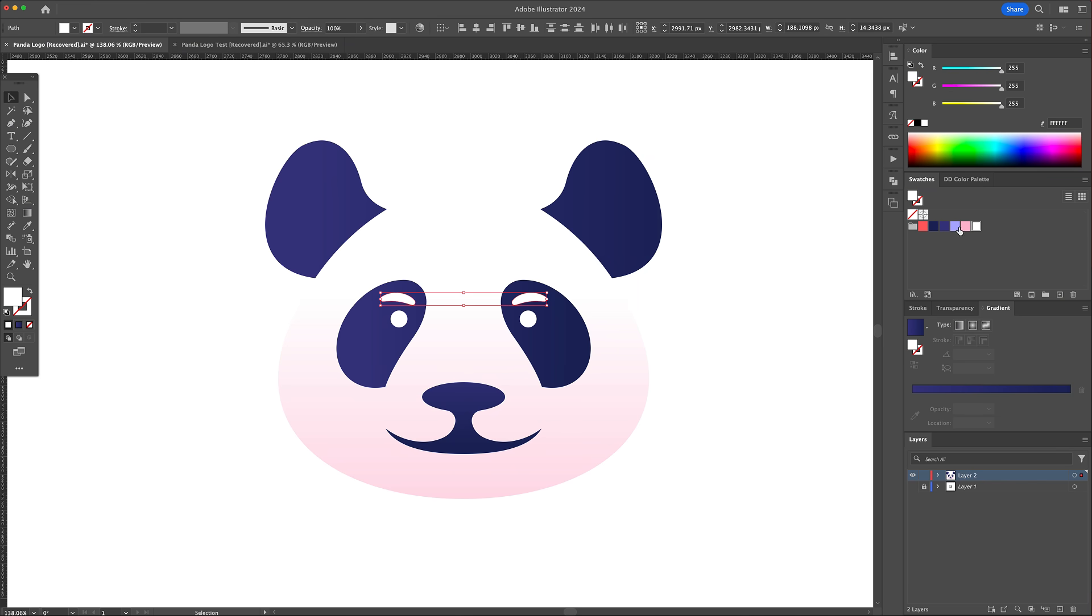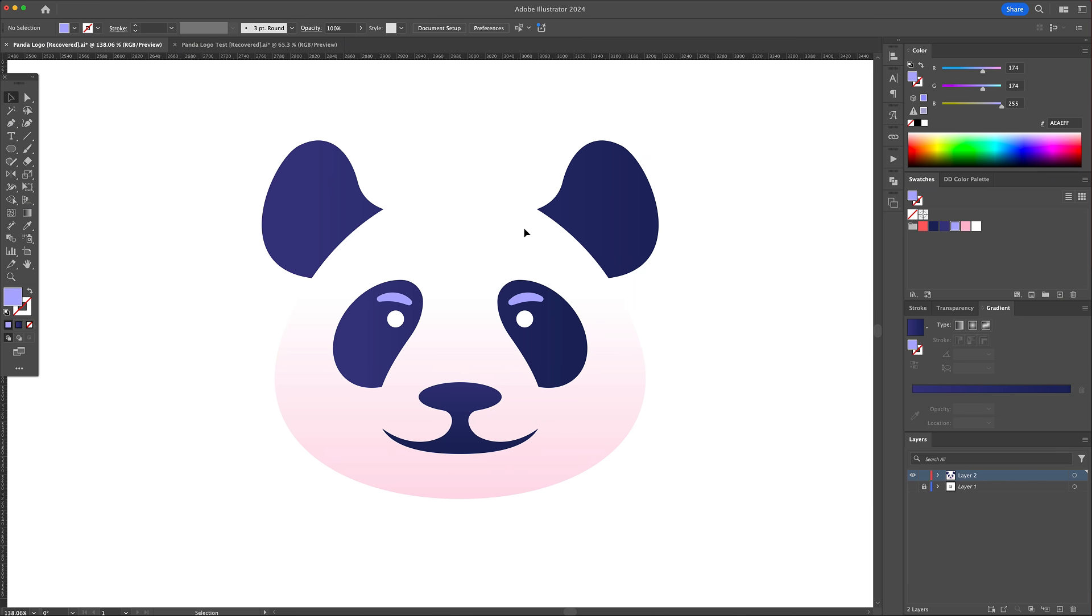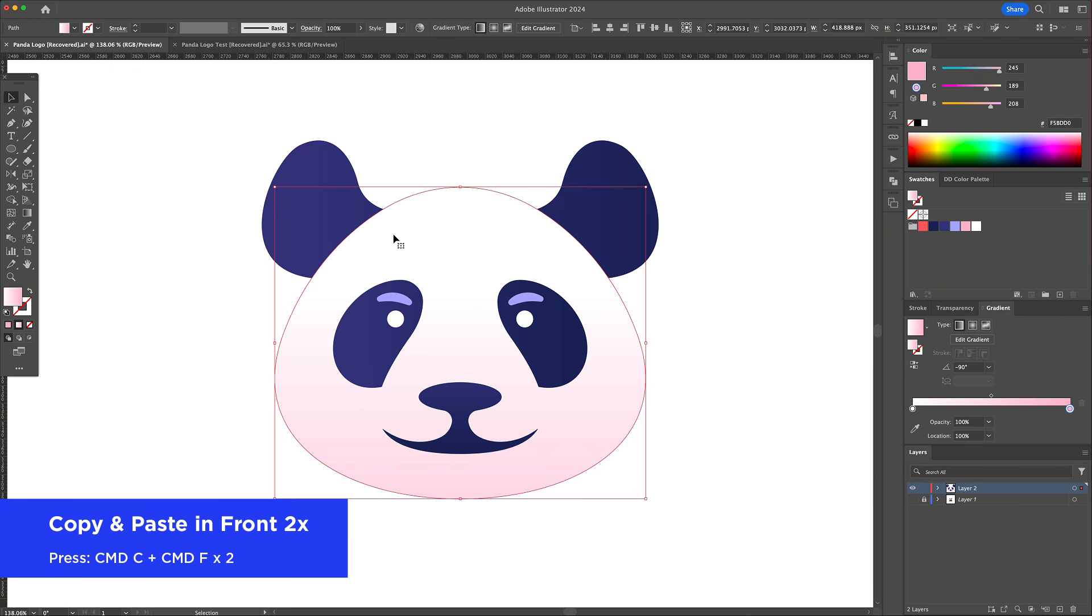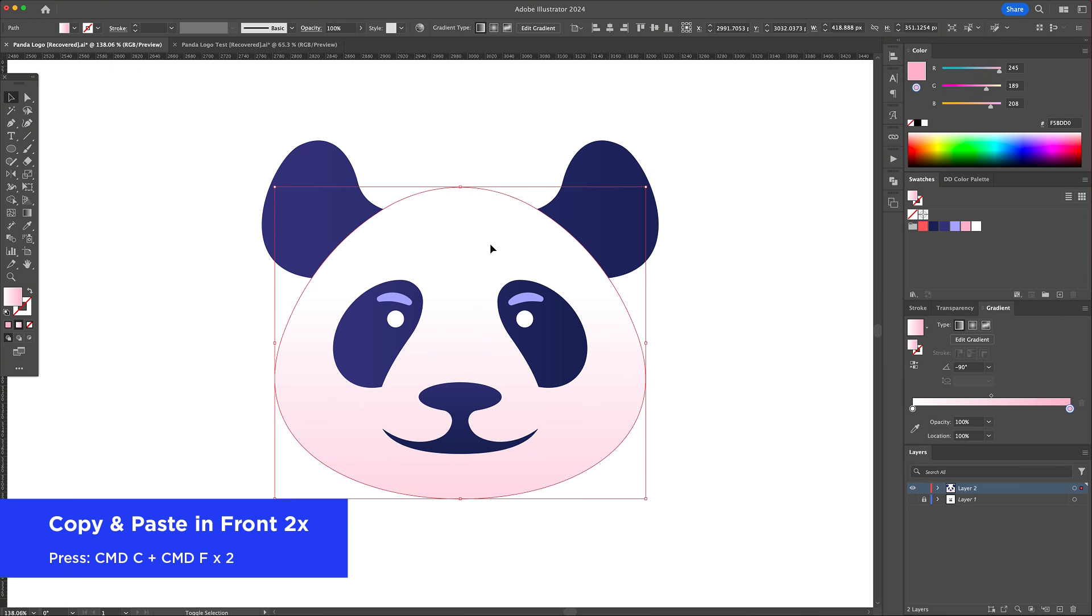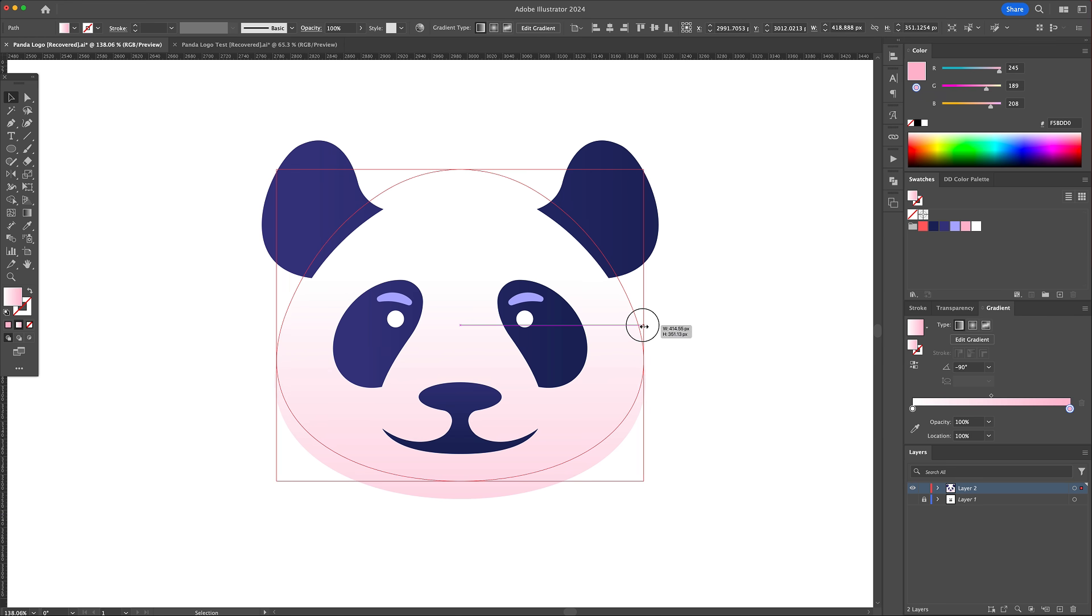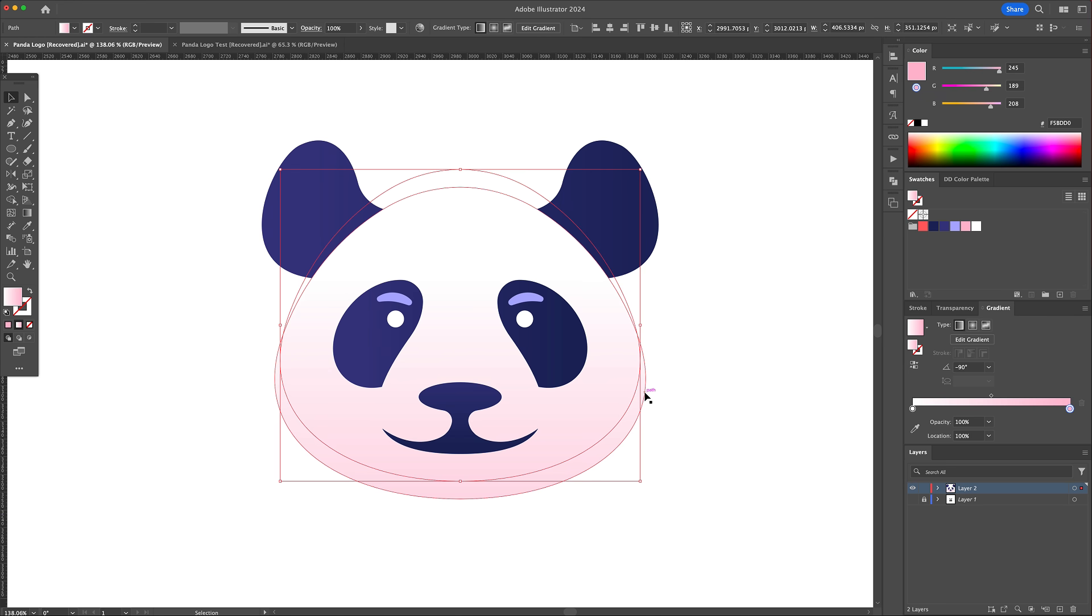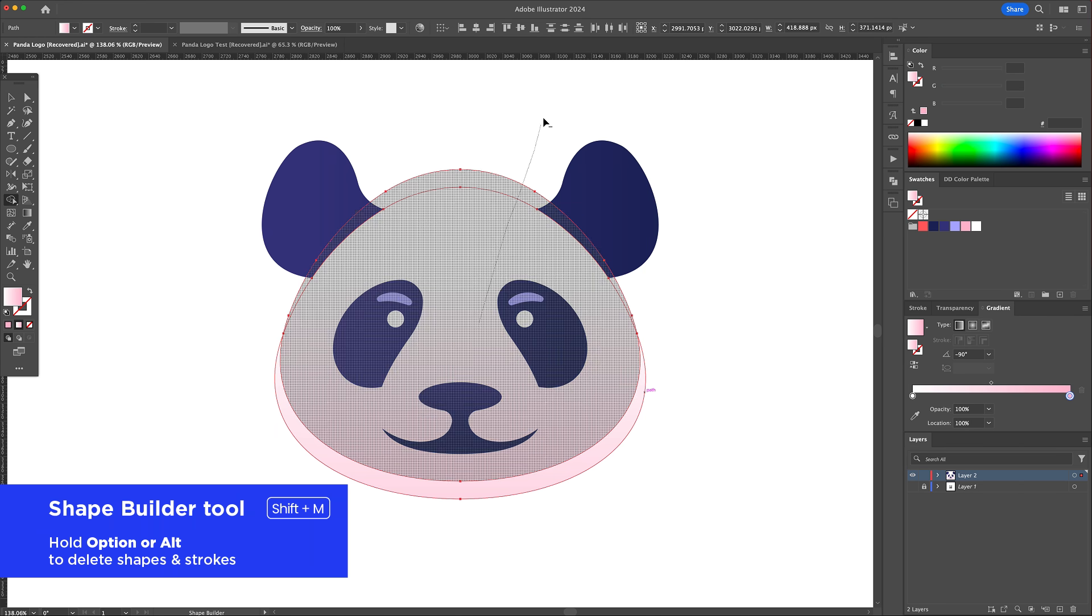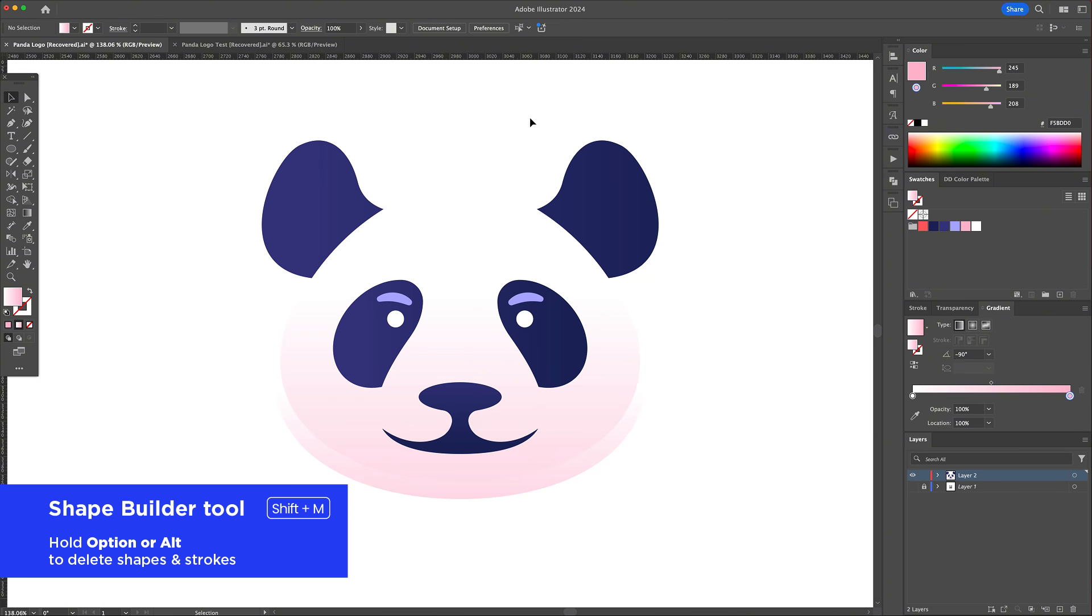To finalize we will add shadows to the logo. Select the head and do a copy and paste in front twice. Select the top shape and move it upwards creating a gap at the bottom. With the shape builder, delete the excess shapes.